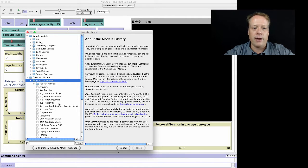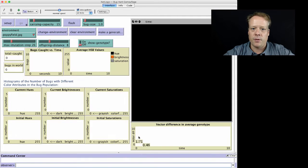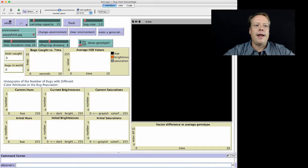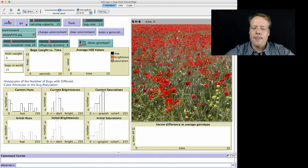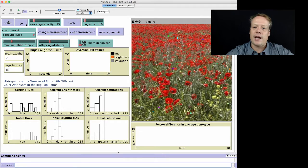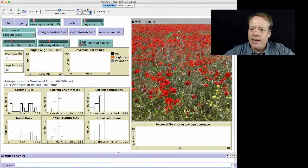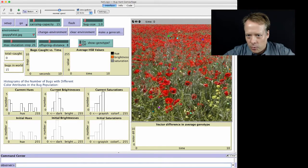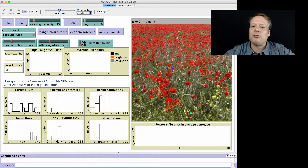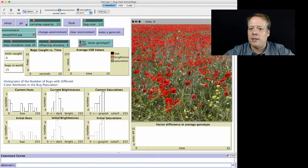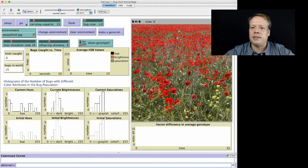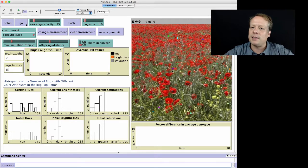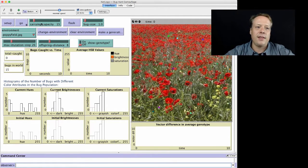So I'm going to go down to Bug Hunt Camouflage, which is one of my personal favorite ones. And this one, what we've done is this is a tool that's meant to teach how evolution works. And so we have these agents over here, which are the different bugs. And what we're going to have is we're going to have children kind of go through and click on the ones that they can see. And what that's going to do is select over time for ones that camouflage themselves well against this background. And you're going to see that show up.